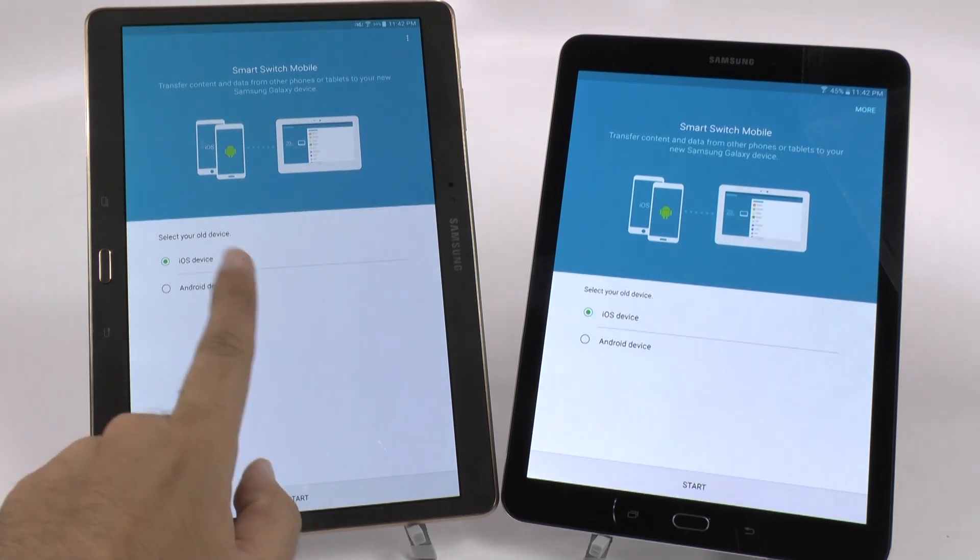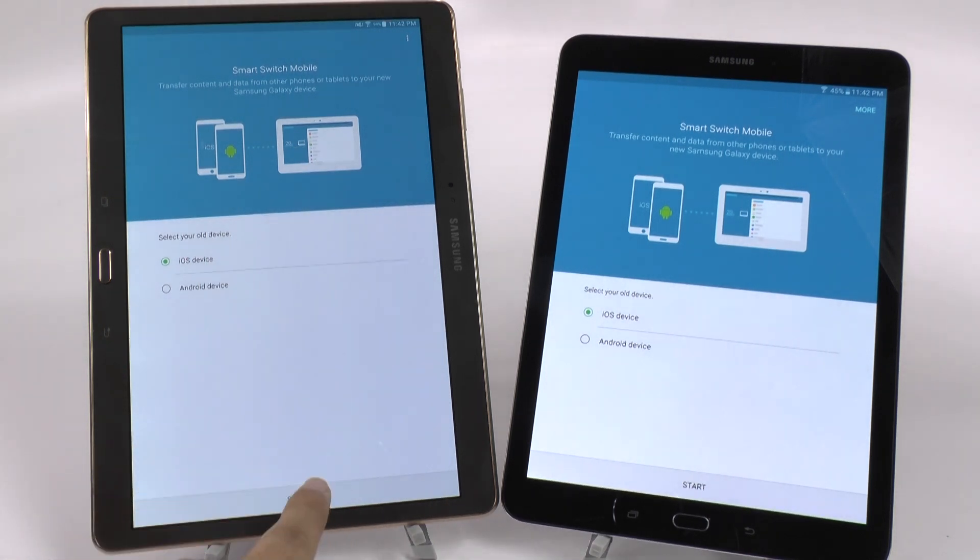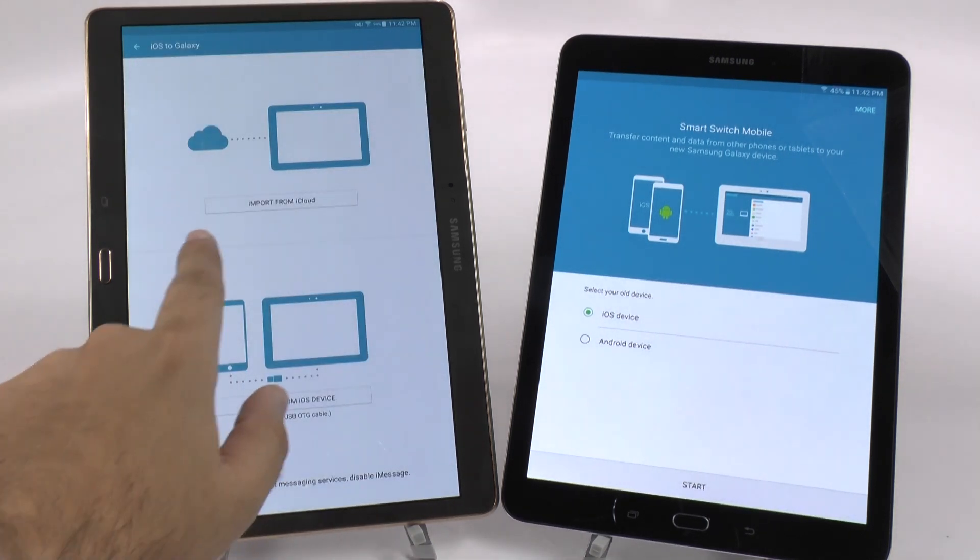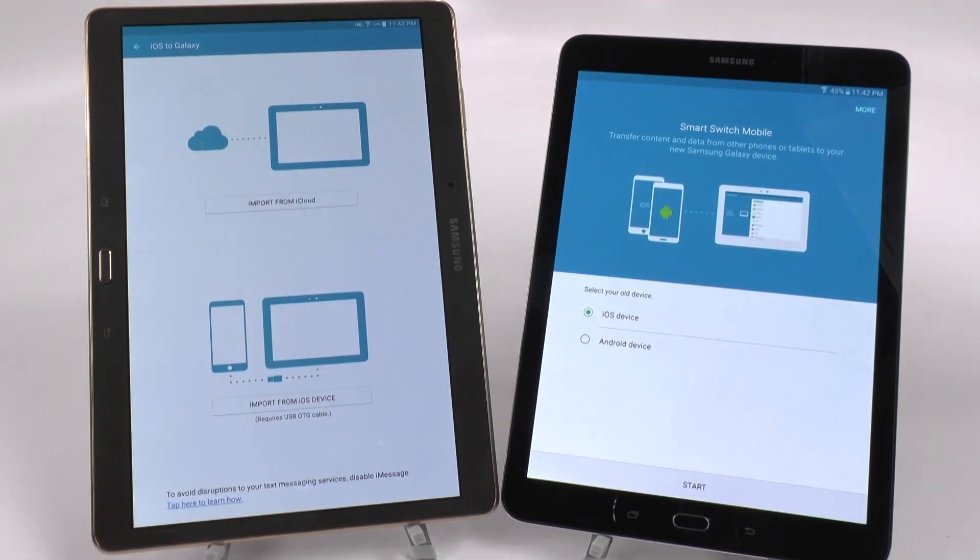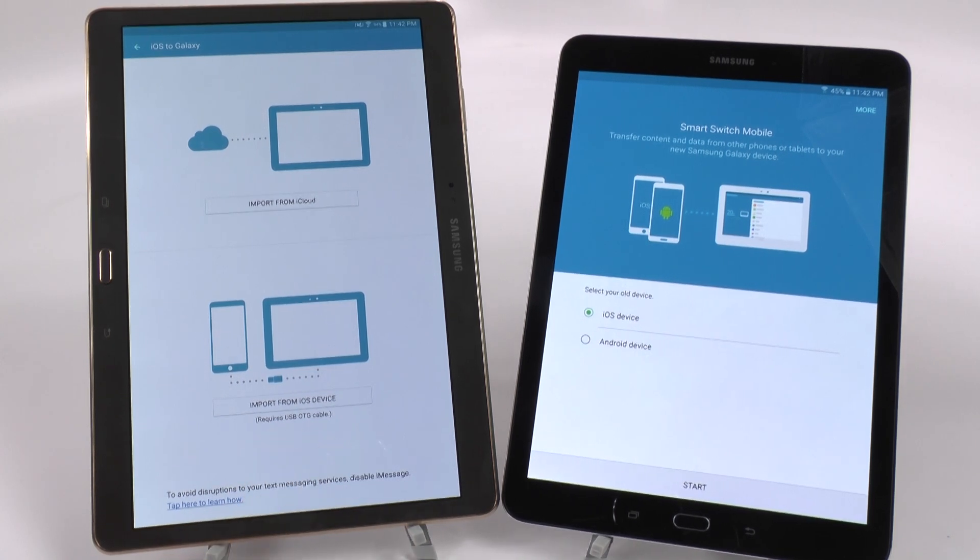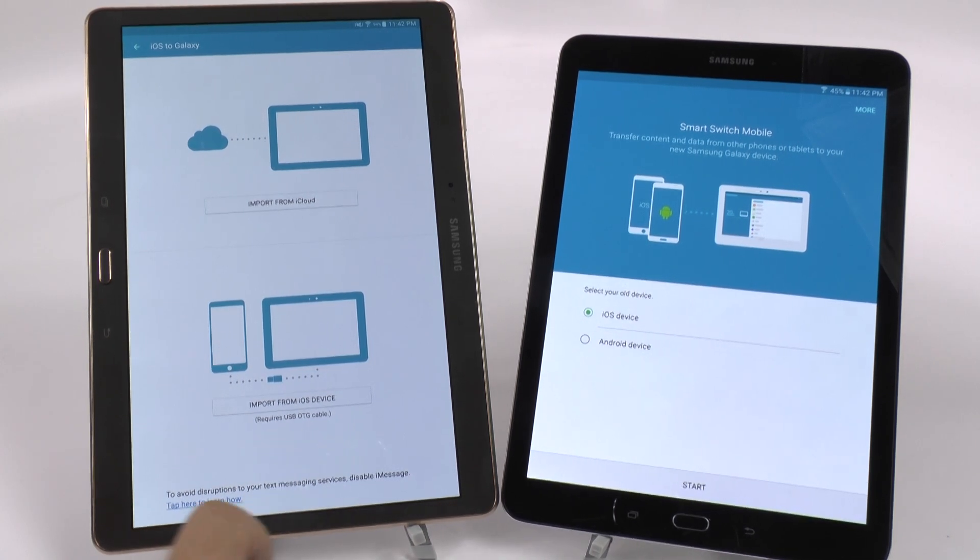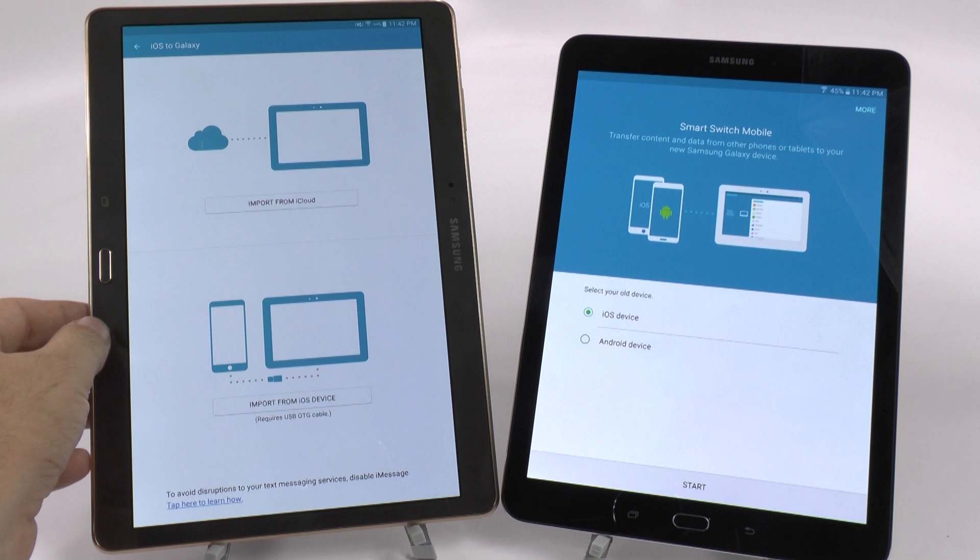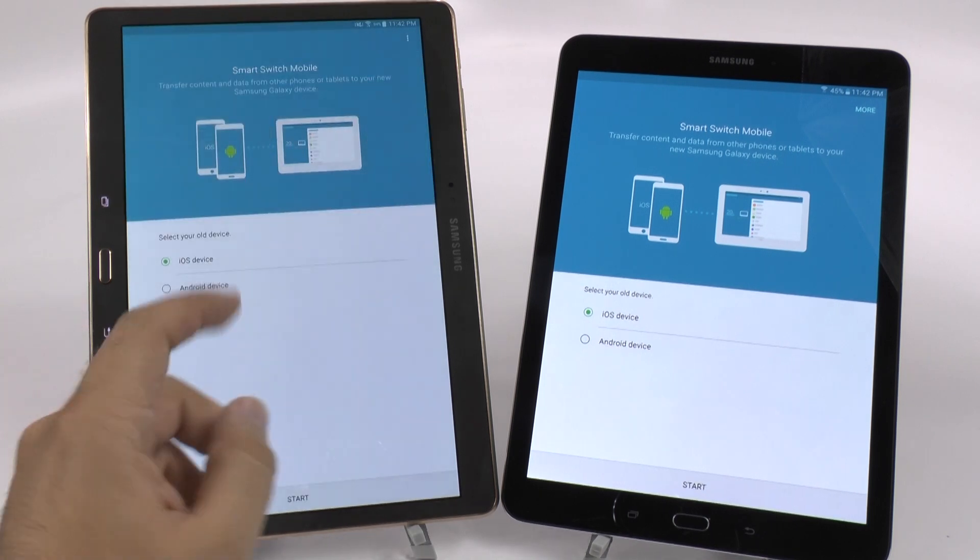So first of all, if you do come from an iOS device, you're just going to simply import from iCloud, or if you have an OTG cable available, then you'll be able to directly connect your iPad to your Galaxy Tab S2 and transfer everything over directly. So it's a very simple and easy process.